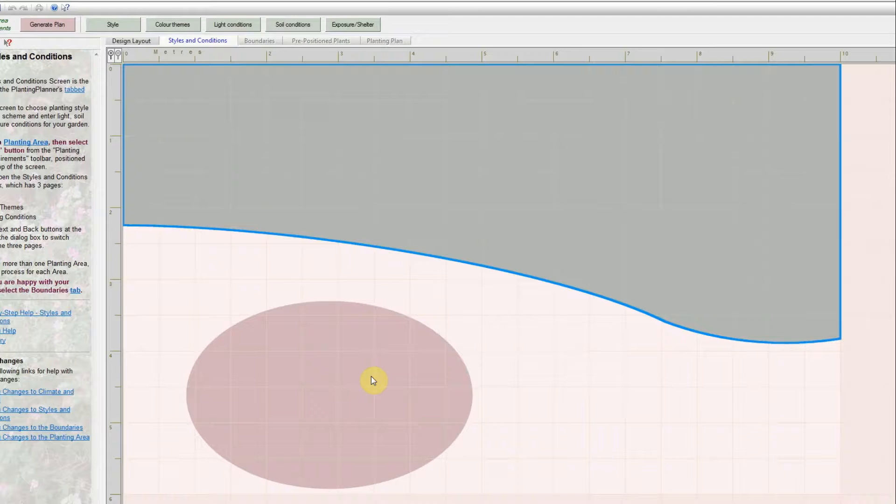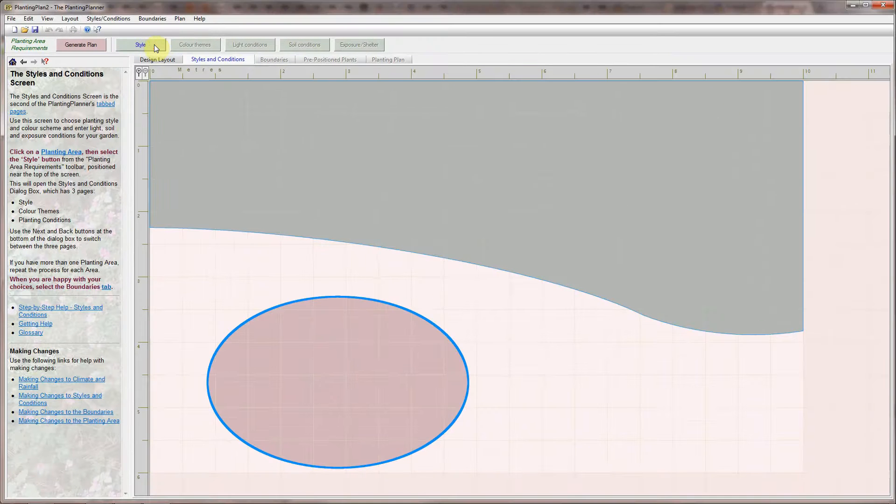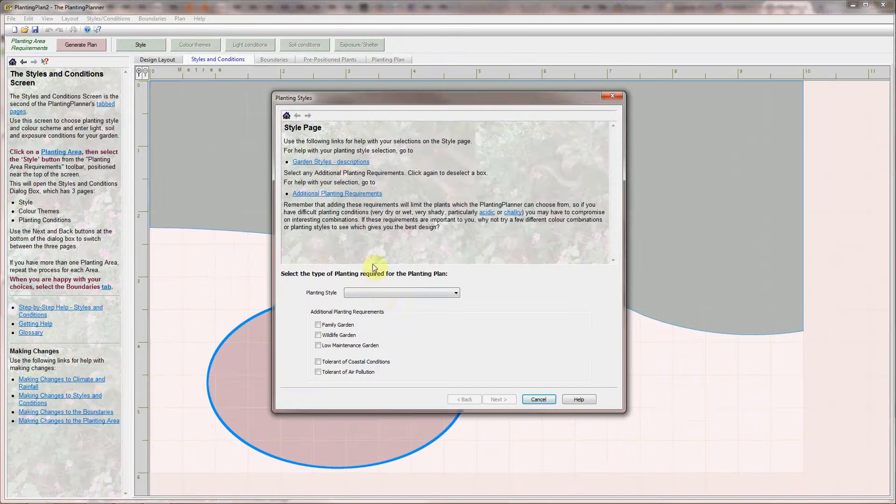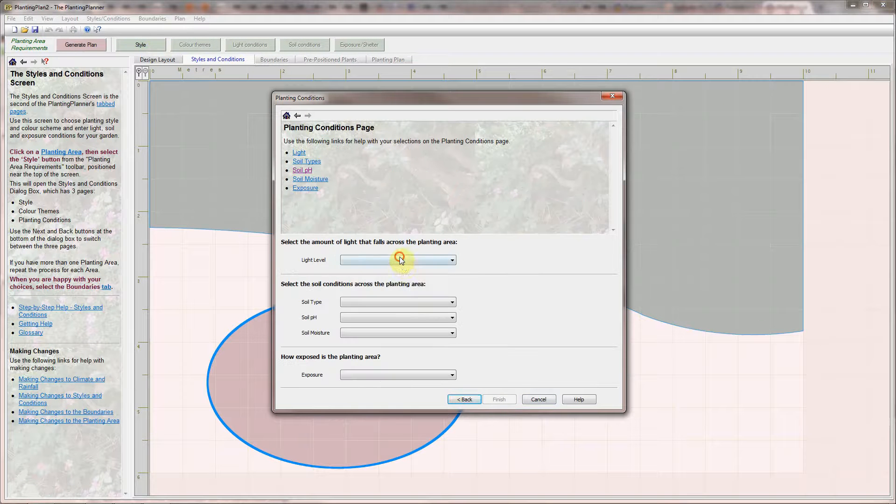And I'll repeat all this for the second planting area. This time I'm choosing Vibrant Pinks.